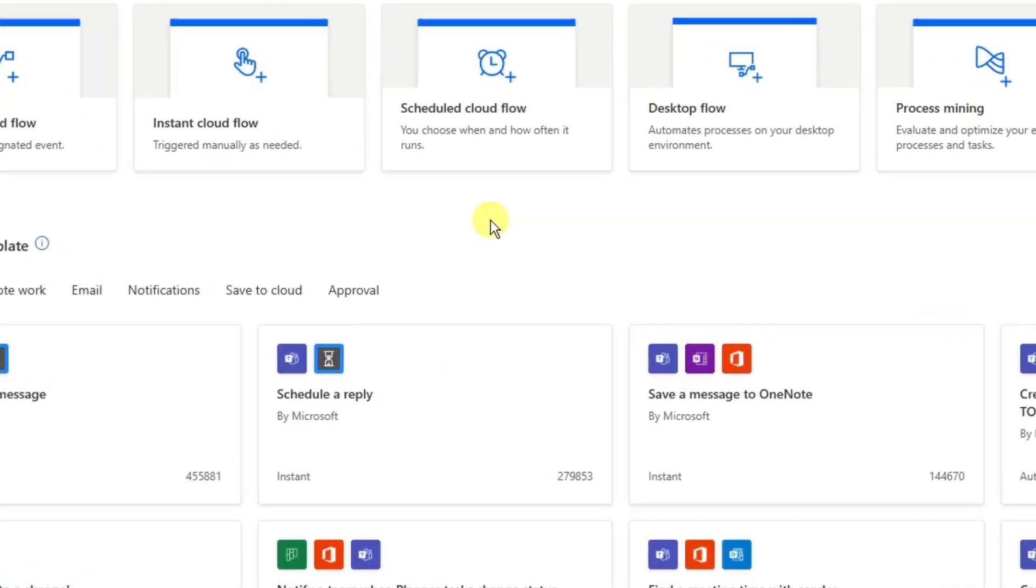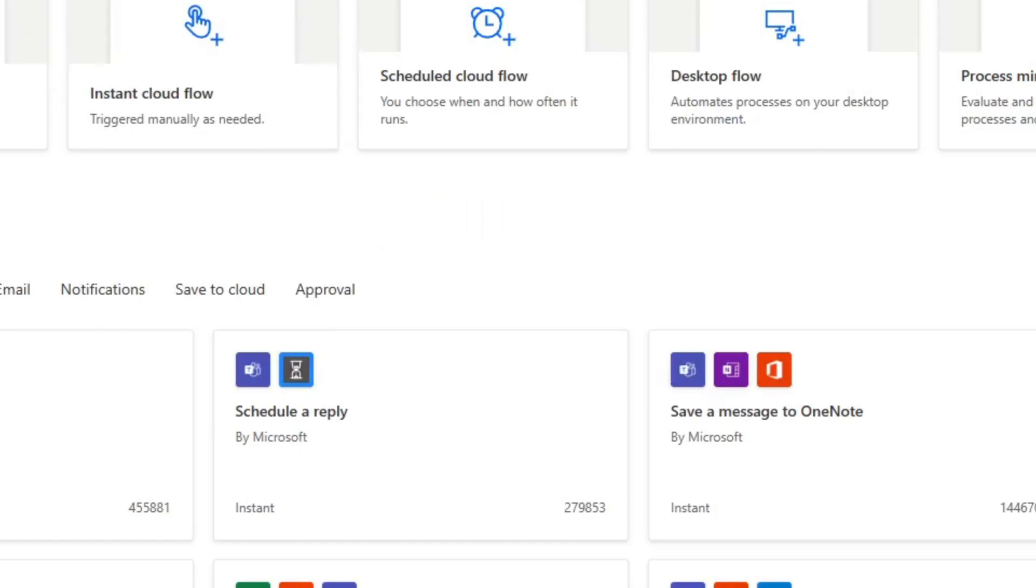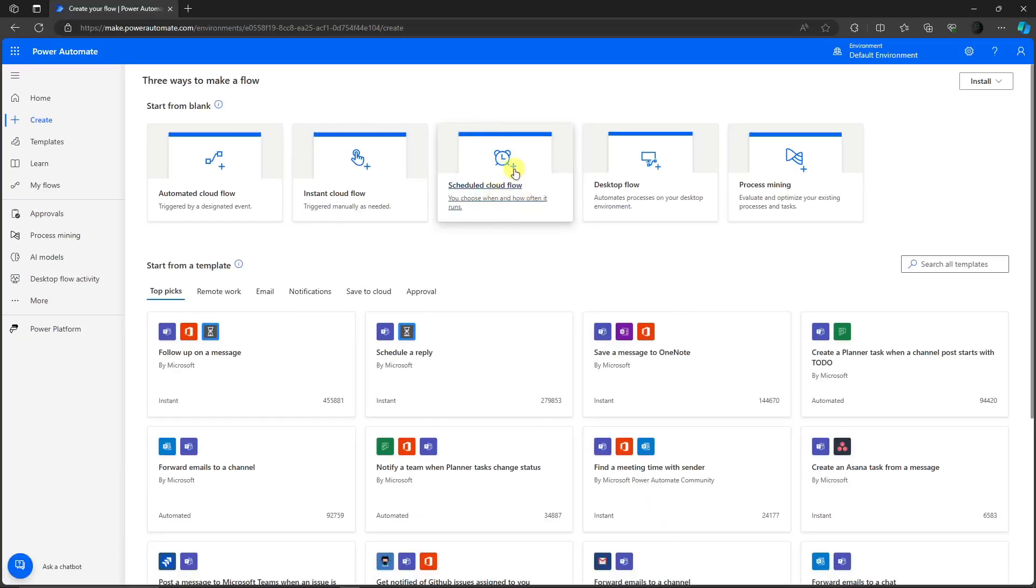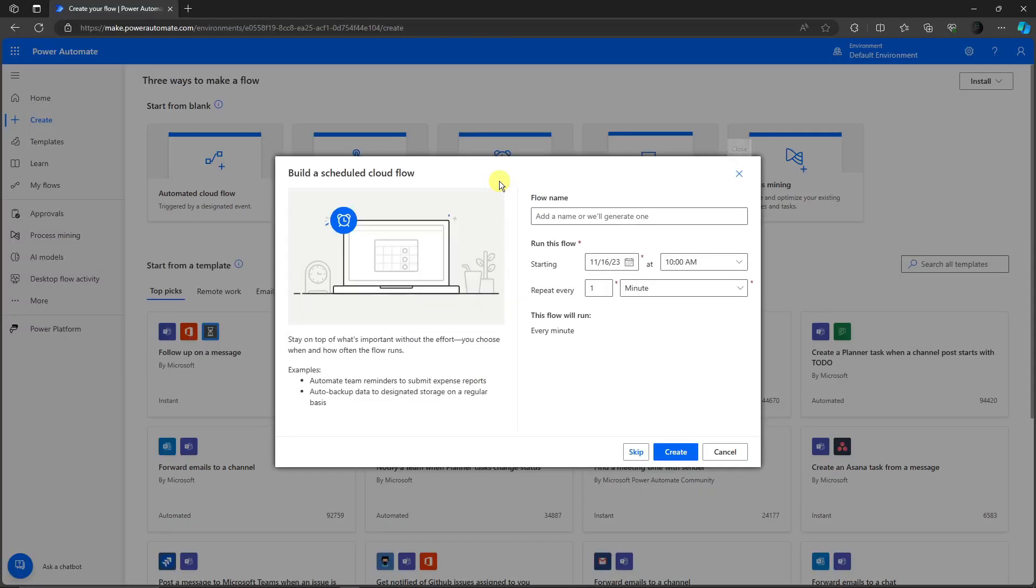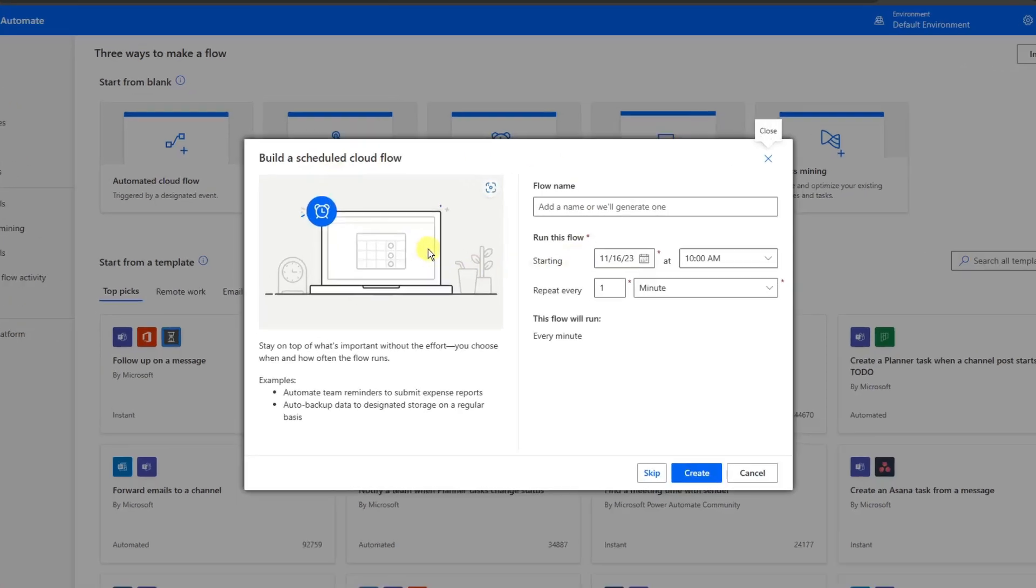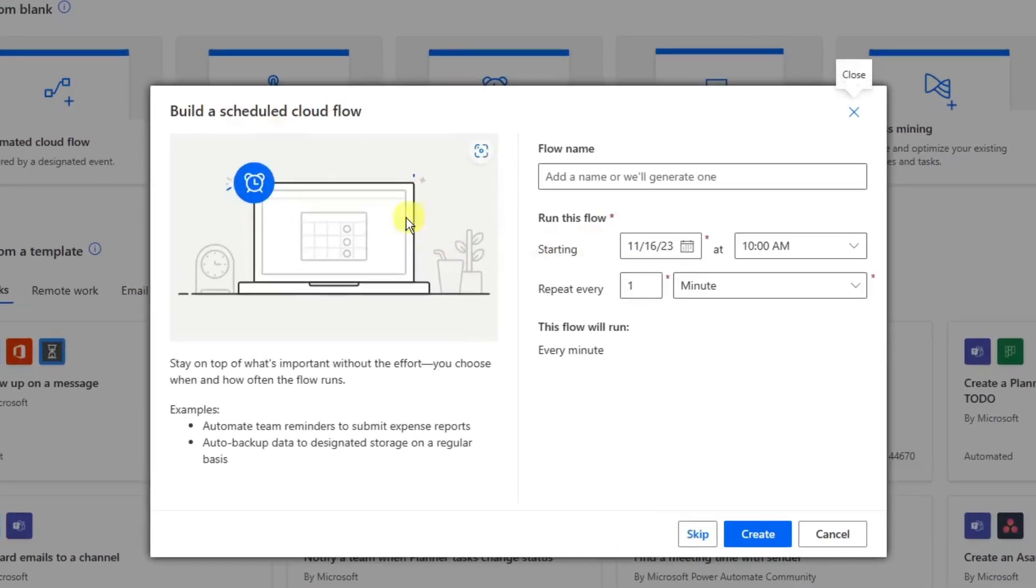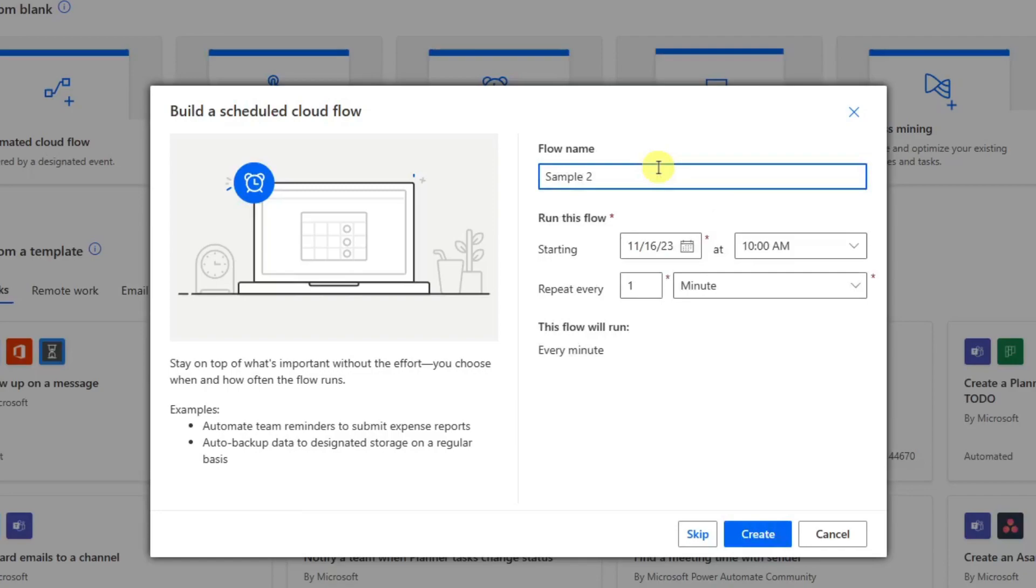The thing that we want to focus on is the recurring email. To proceed with that, we need to click on scheduled cloud flow. Please click on the middle option right there and you'll see this pop-up notification that says build the scheduled cloud flow. We're going to name our cloud flow first, let's just say sample two.